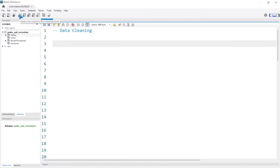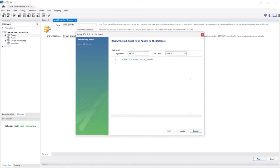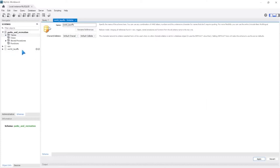The first thing we're going to do is create a new database. So we'll go right over here to create a new schema and we're just going to call this one 'world_layoffs'. We'll click Apply and that creates our world_layoffs database right here.